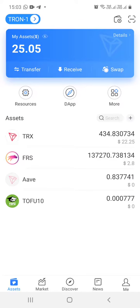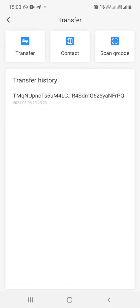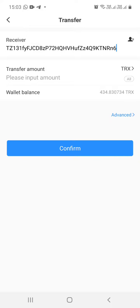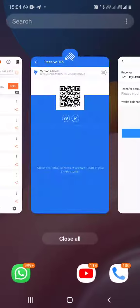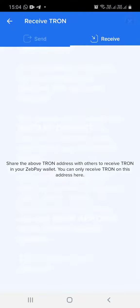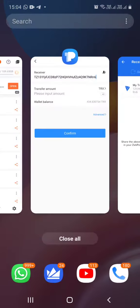Now I will click on transfer. I will paste my Zebpay address against receiver. If you want to double check, you can always go back to your Zebpay account and check the last one numbers NRN6. If I open my Zebpay account and check my receive address, you will see it is NRN6. Great.